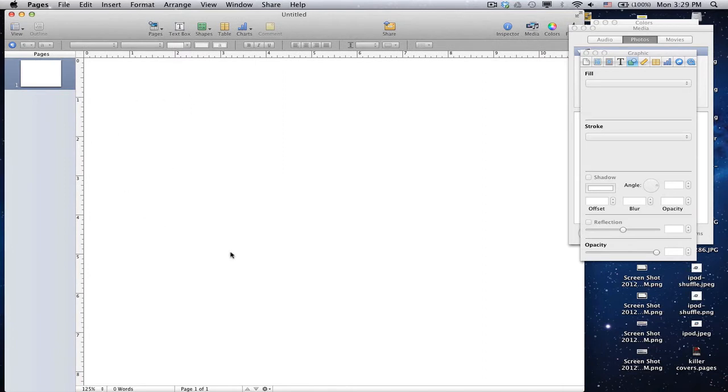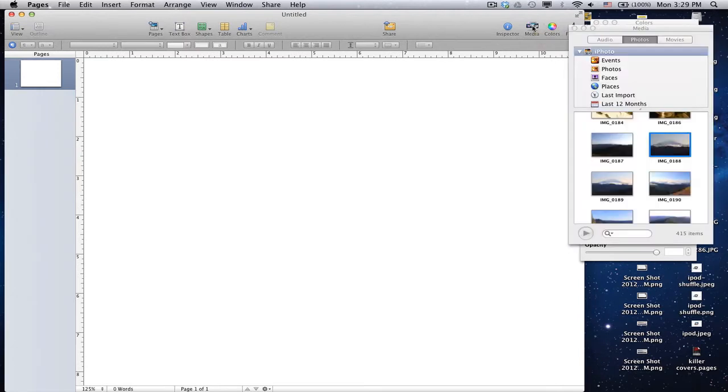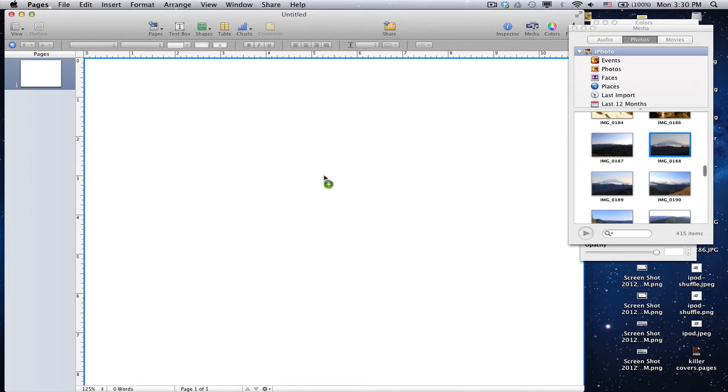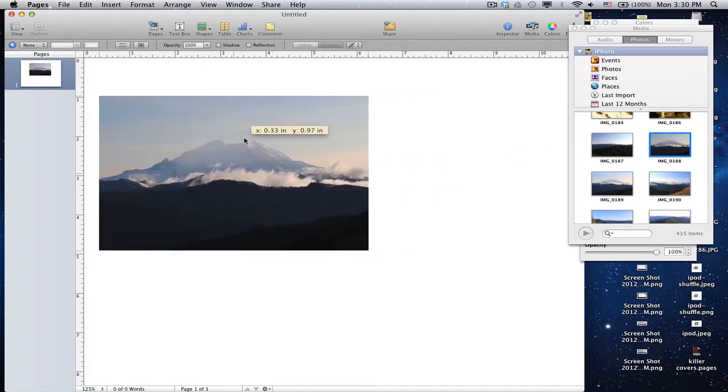Now, the first thing I want to do is find an image that I like, so I'm going to open the Media Browser. Scroll down until you find the image you like, and here's a photo that I took of Mount Rainier a couple months ago, and I'm just going to use that for this example.